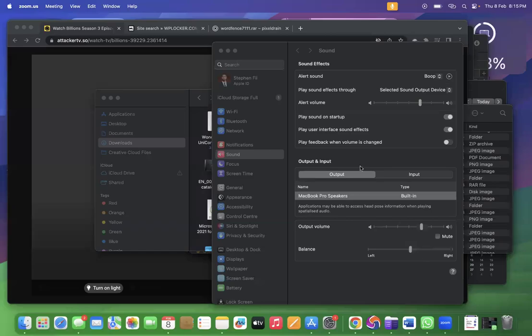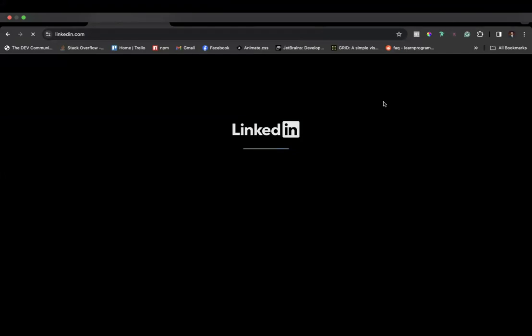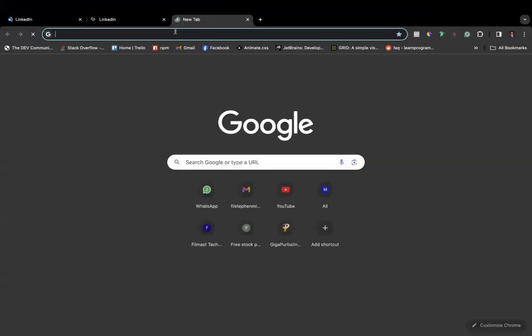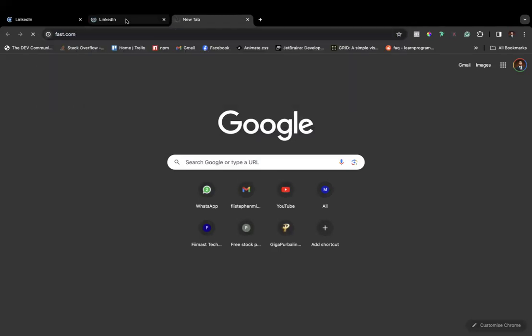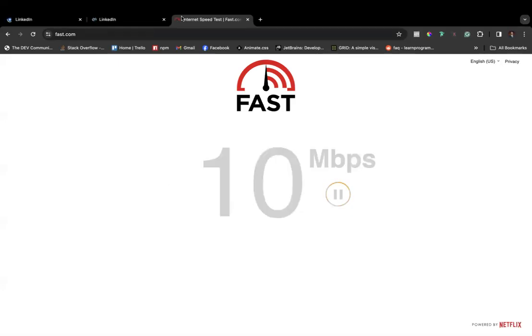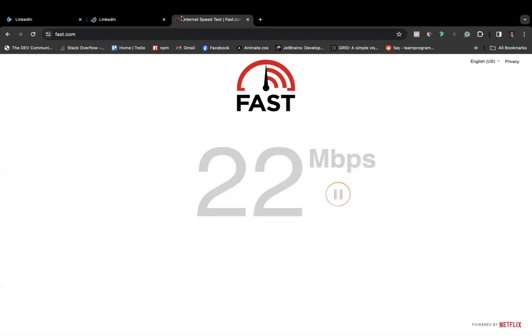I'm going to go ahead and share my screen now. There seems to be a bit of an issue — for some reason the LinkedIn website is currently not loading. Let me do a quick check on my speed. Okay, my speed is fine, so it's not a speed issue.